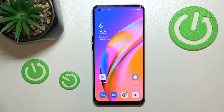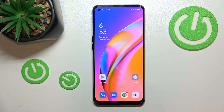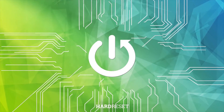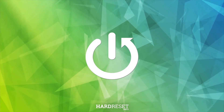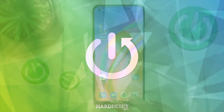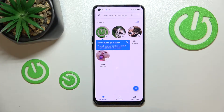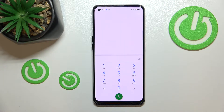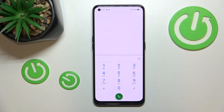Hi everyone, in front of me I've got the OPPO A94 5G. Let me share with you how to use secret codes on this device. First of all, let's open the dialer and tap on the keypad, as this is the place where we can enter all of those codes.